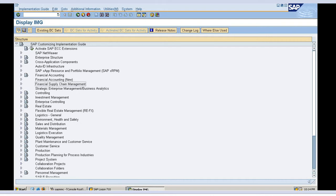In my last session we saw what is account group and how to define account group in SAP. At the end of that session I showed you one screen — the field status group screen. Today we will discuss what is field status variant in SAP.